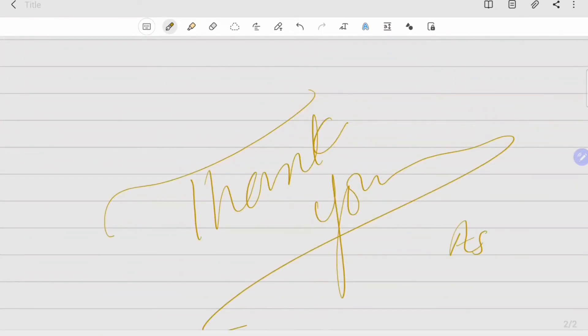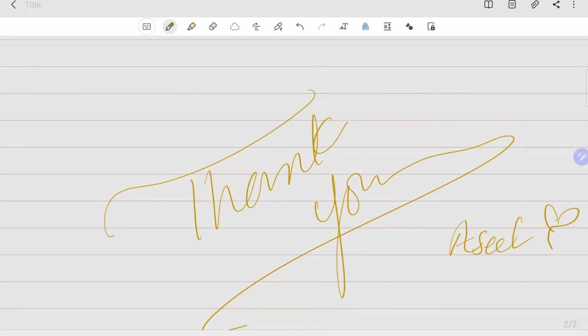And that concludes this video. Thank you very much for watching. See you soon.